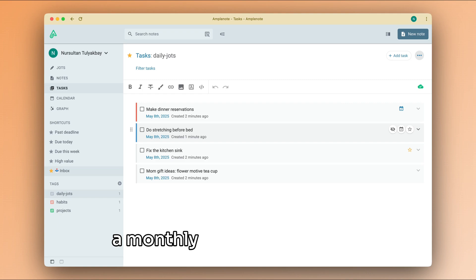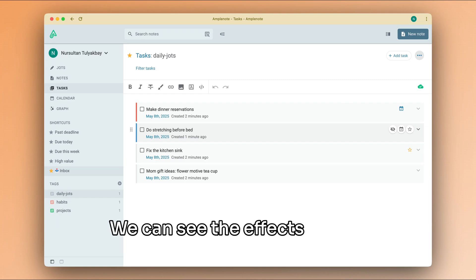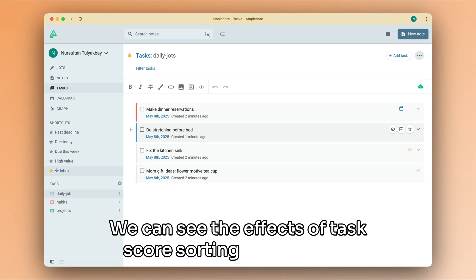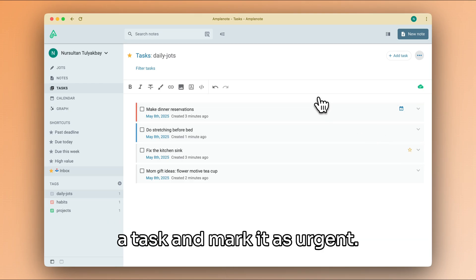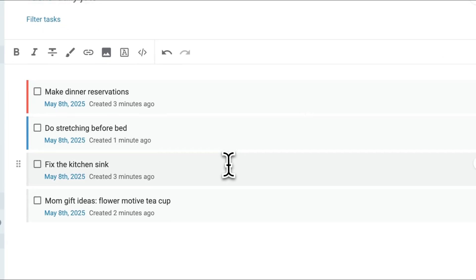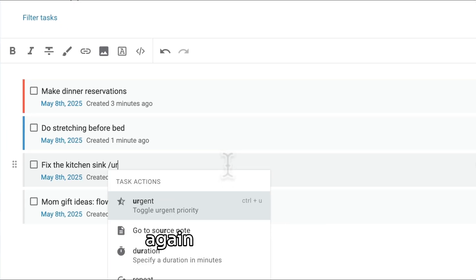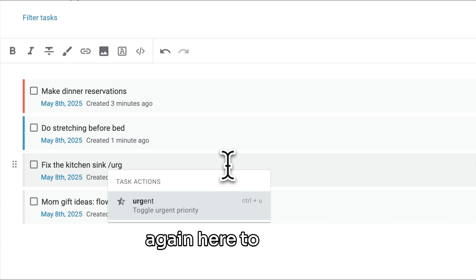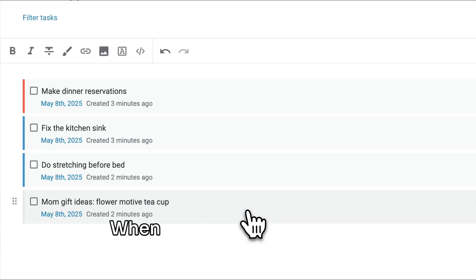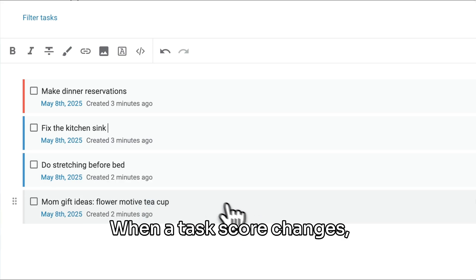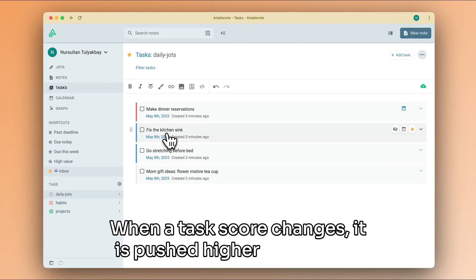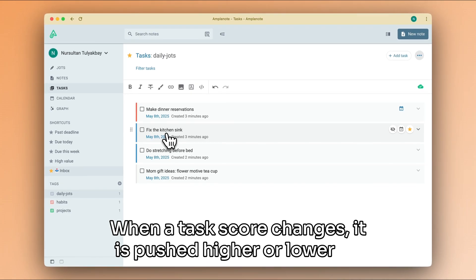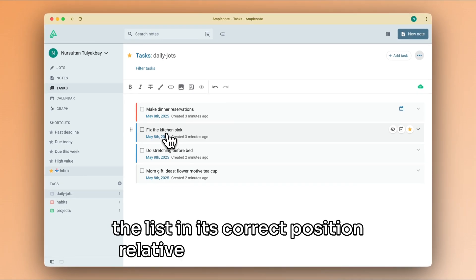We can see the effects of task score sorting if we choose a task and mark it as urgent. I'm going to use the slash command menu again here to do that. When a task score changes, it is pushed higher or lower up the list in its correct position relative to the competition.